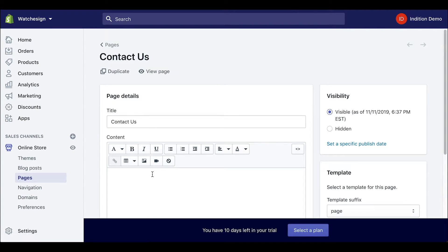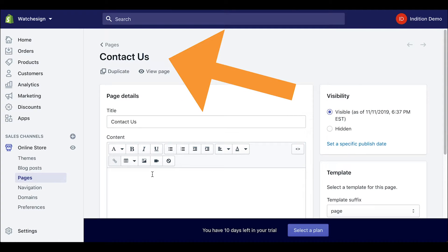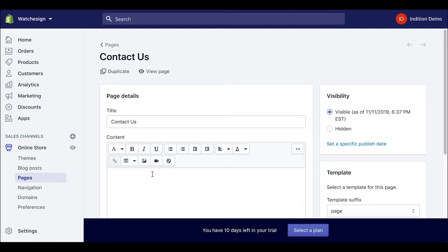After clicking on contact us we get taken to the contact us page detail screen and here is where we are able to add in our embed code for our form.